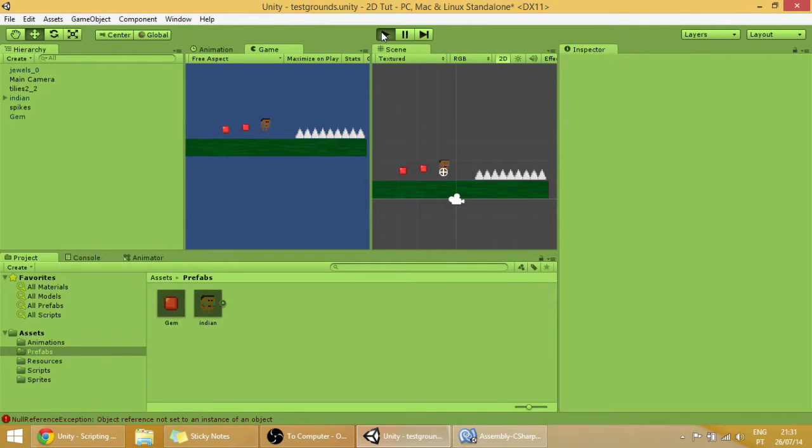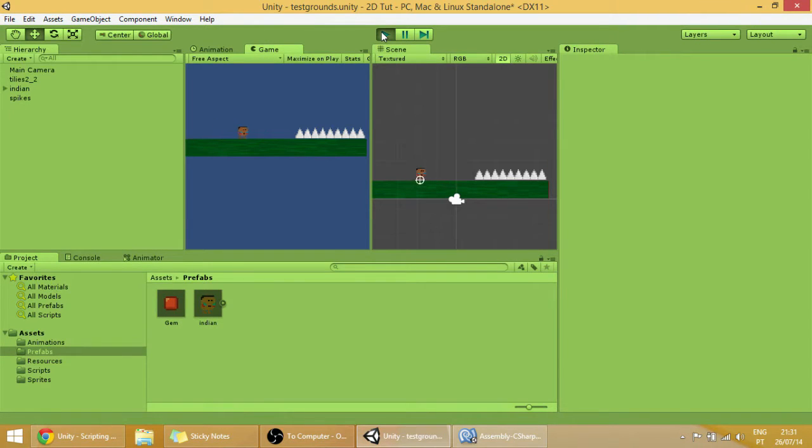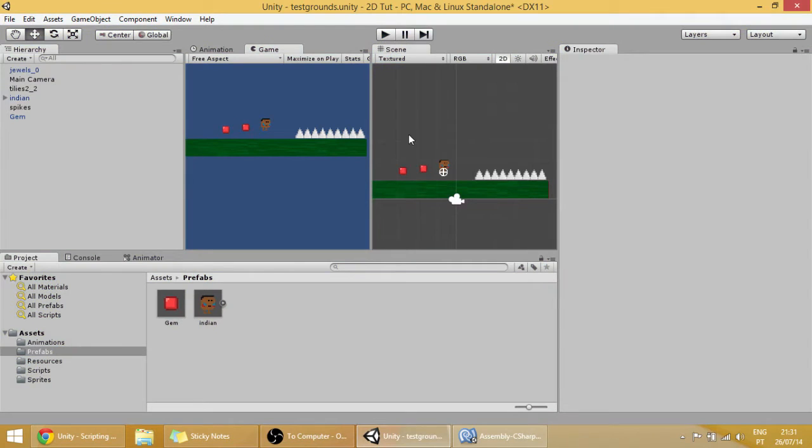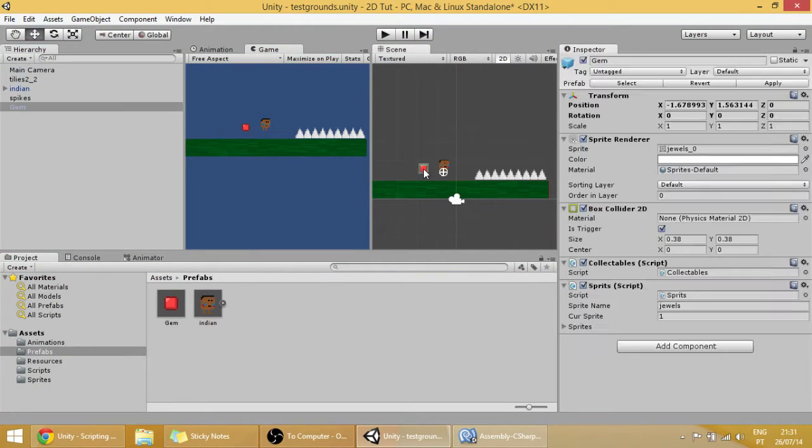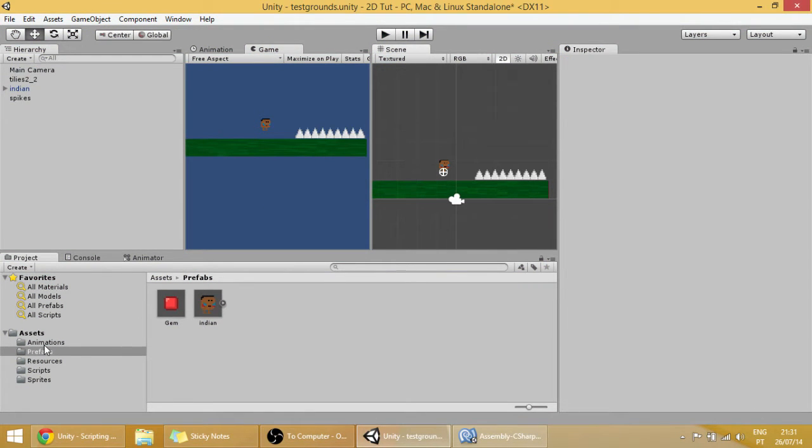Hello guys, last time we ended up with this scene over here. Now I'm going to show you how to make a push block.